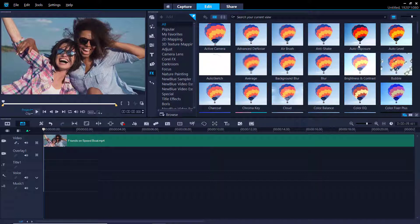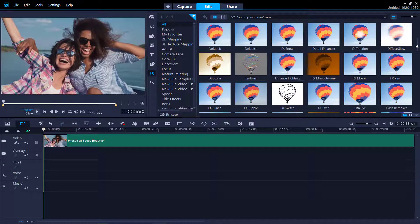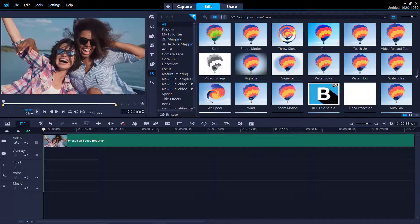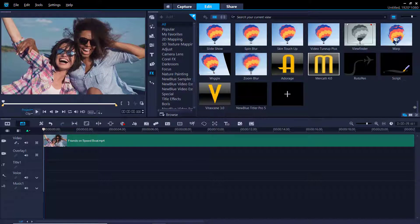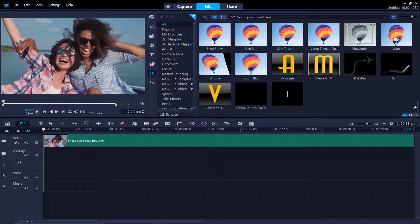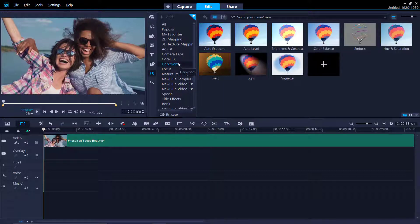You can scroll down and view the large selection of filters you have available to use. You can also choose any of the categories to search for a specific filter you want to use, for example, darkroom or nature painting.